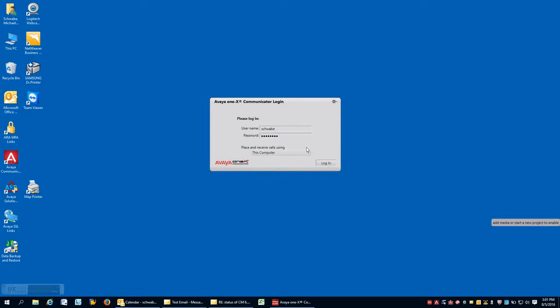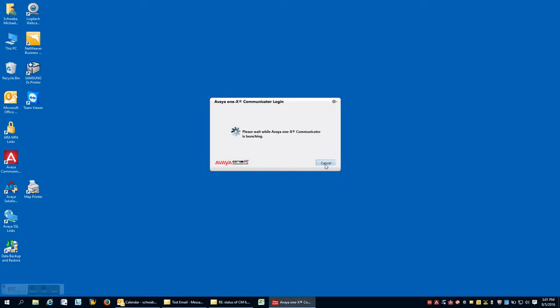Hi, this is Mike Schwab. Let's take a look at the Avaya One X communicator. First, we need to log in to our communications environment.